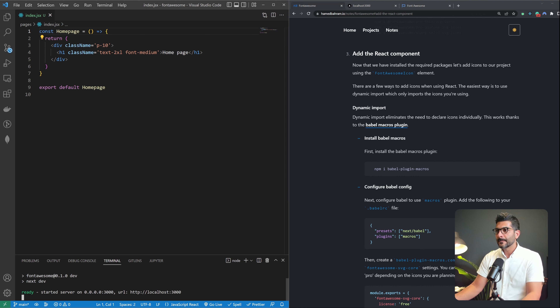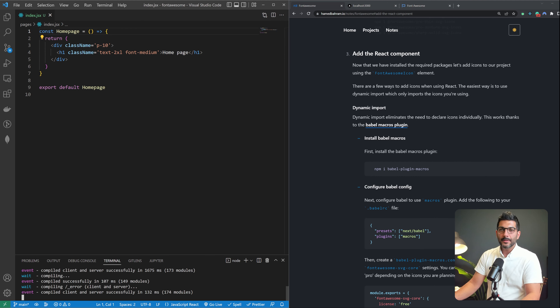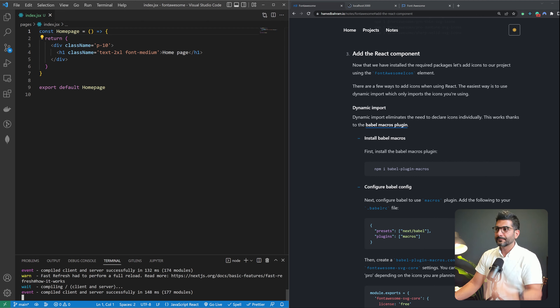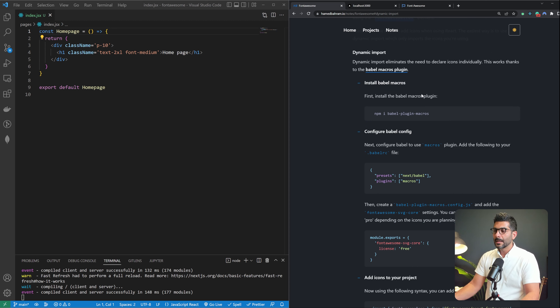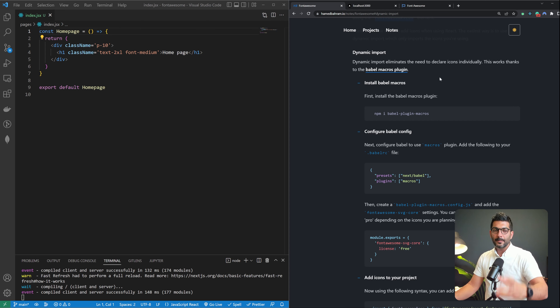We're going to continue with the free version so everybody can follow along — for the pro version, just the token setup step is different. Now that we have all the packages, let's restart our dev server and go about adding the React component. There are a few ways to add icons to your React or Next.js project. The easiest way is to use a dynamic import, which I'm going to explain. But you can also import icons individually and render them with the Font Awesome Icon component.